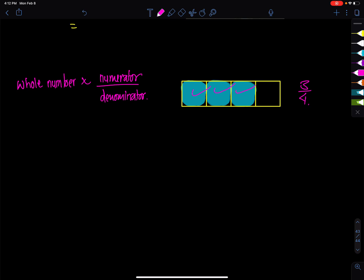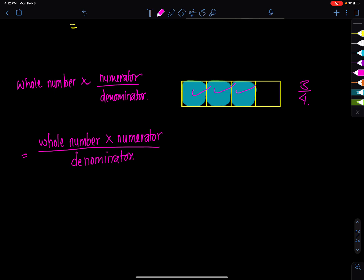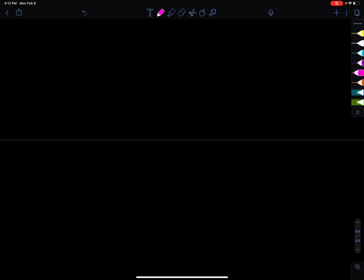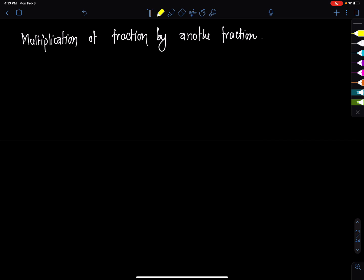You multiply the whole number times the numerator, divided by the denominator. Now we have another question: multiplication of a fraction by another fraction.